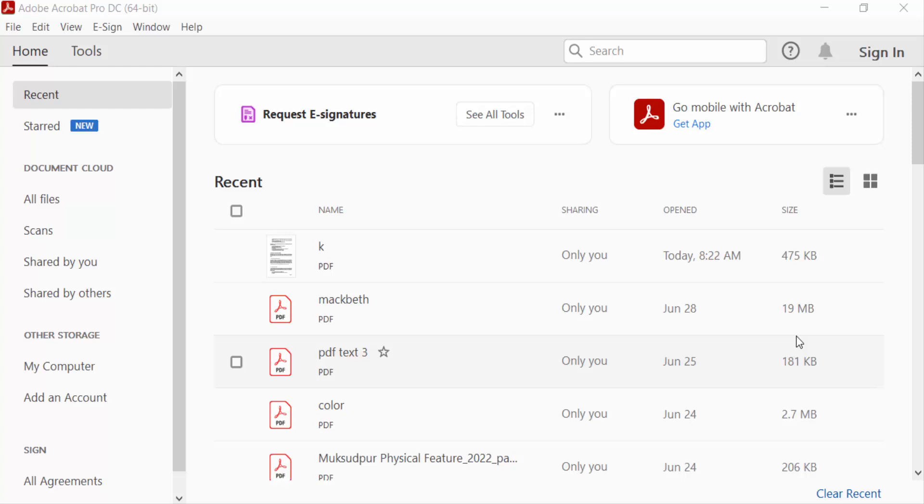Hello everyone, assalamualaikum. This is a PDF tutorial. Today I'll show you how to protect a PDF file from copying and printing in Adobe Acrobat Pro DC. So let's get started.